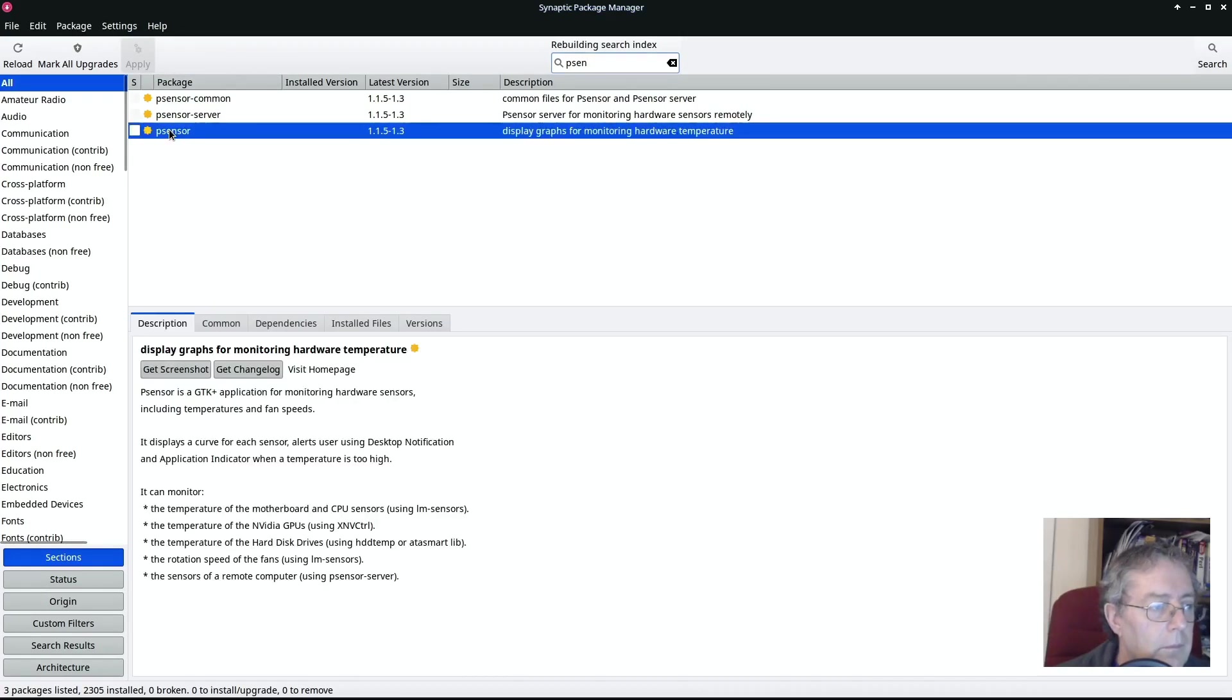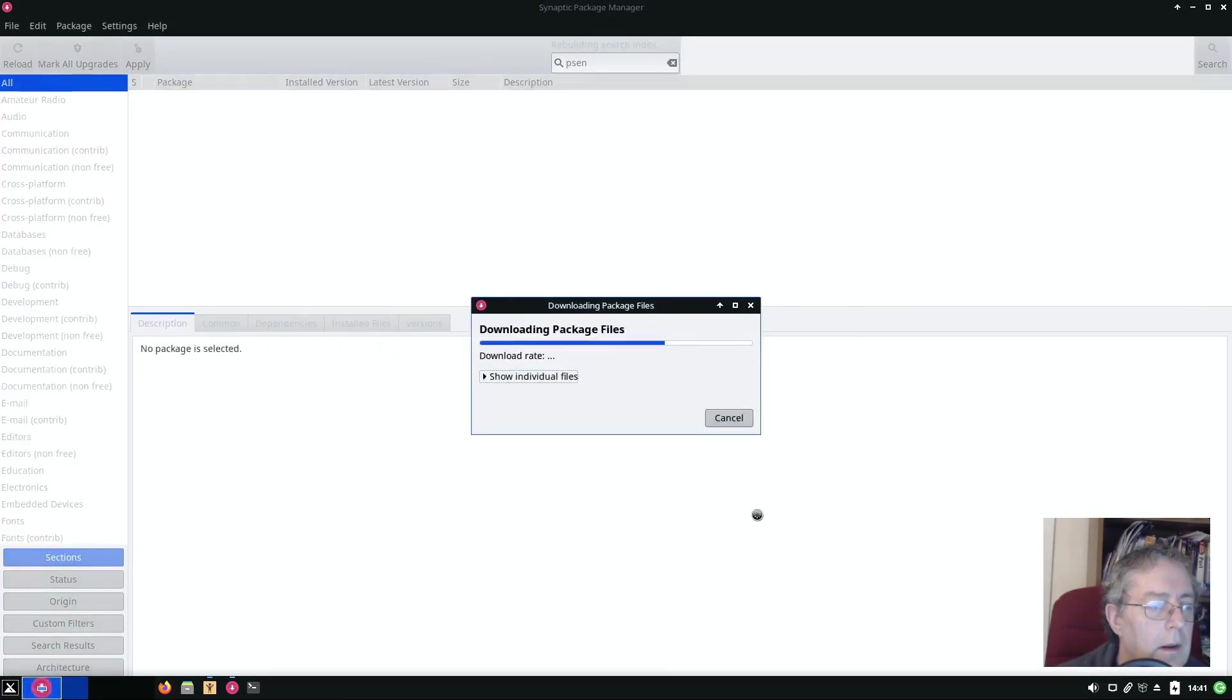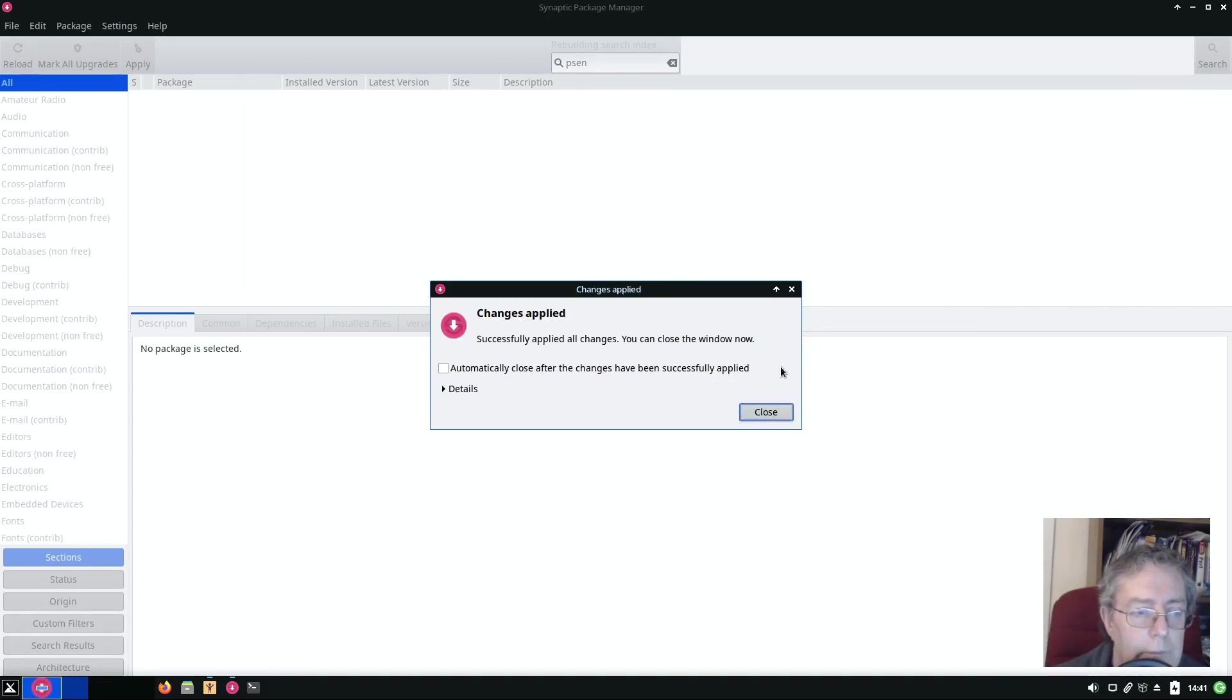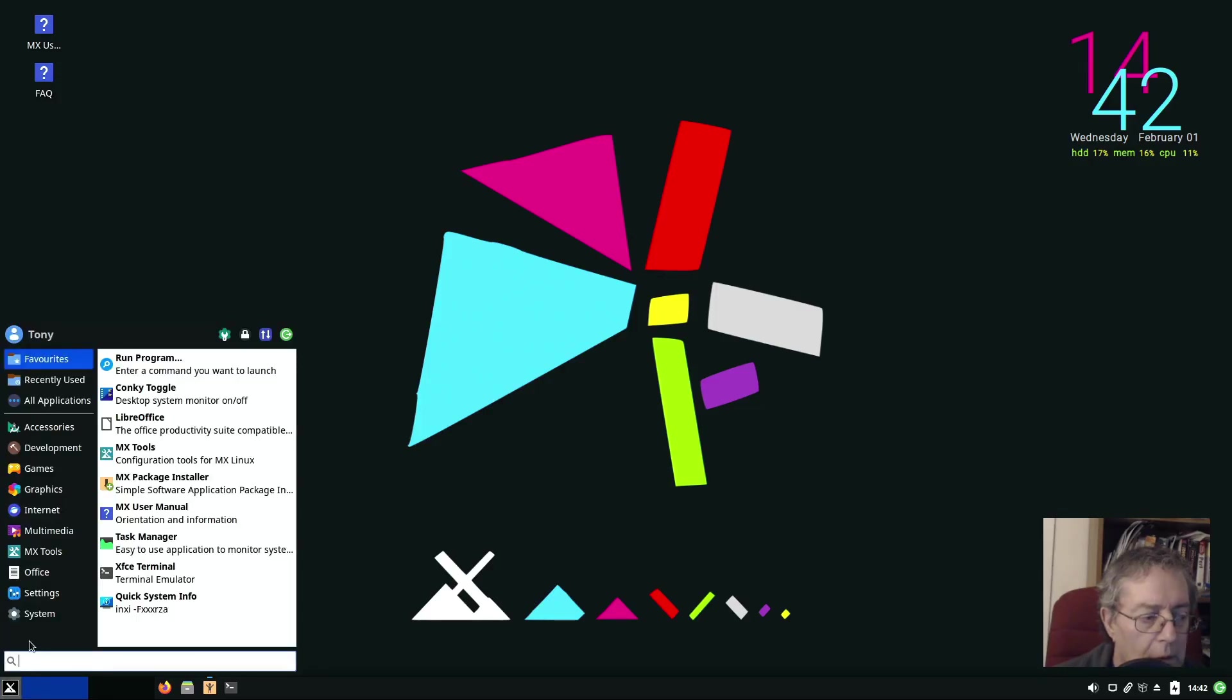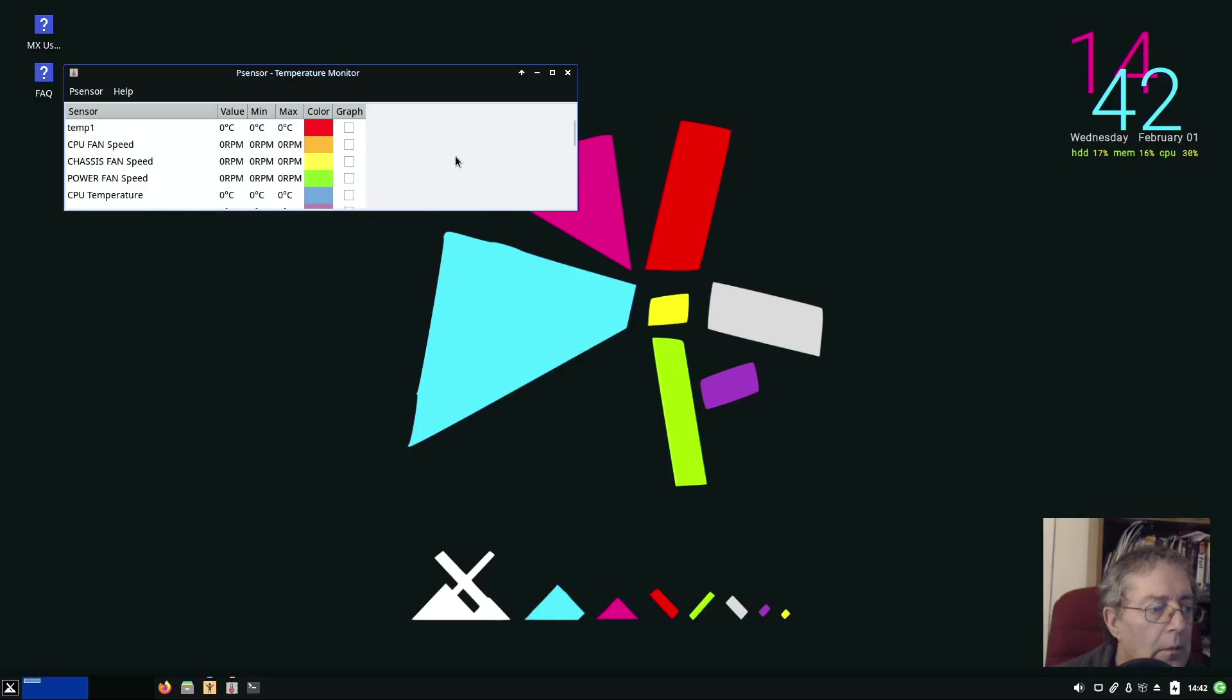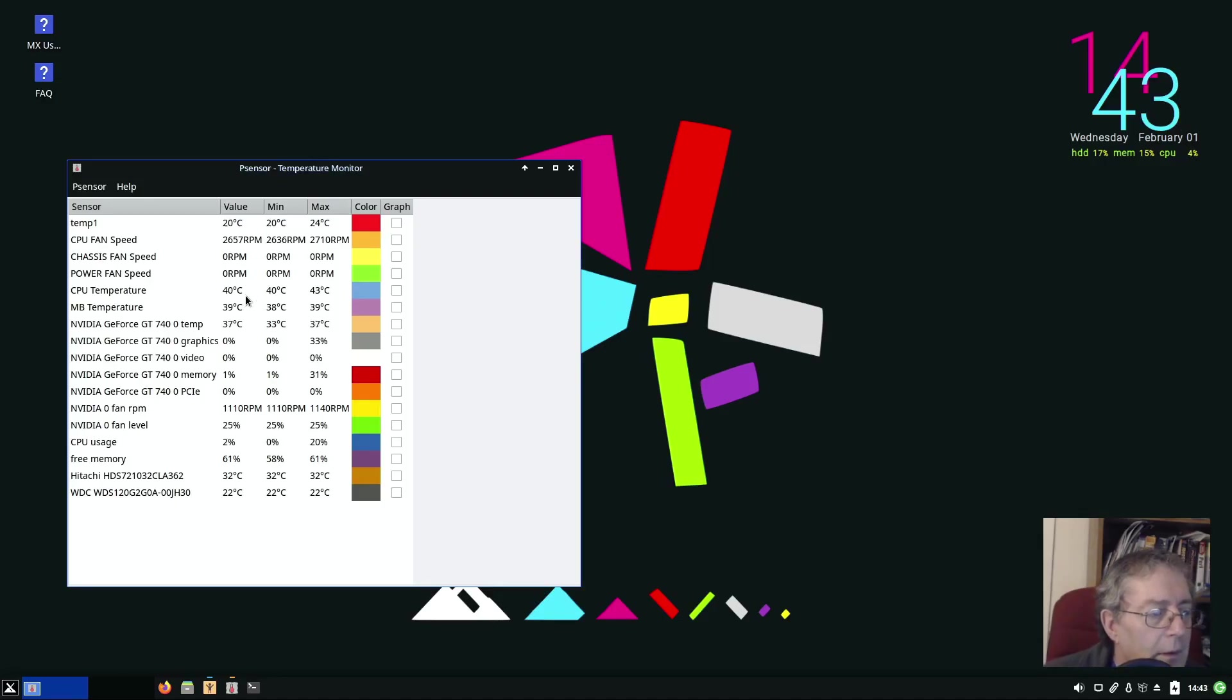I'd like to install Psensor. Apply, apply, apply. Close, close, close. Goodbye, goodbye. In System. That's not bad, CPU is 40 degrees.